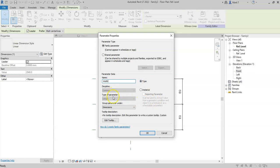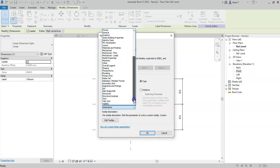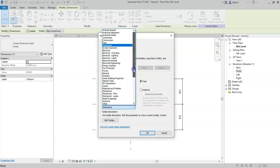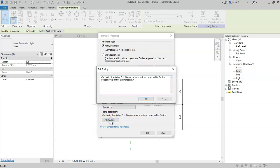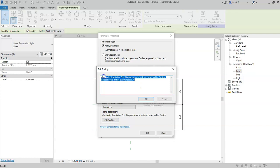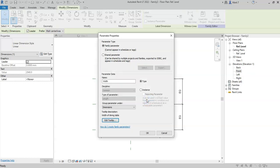The discipline and the type of parameter are fixed, because it is a dimension, therefore it has to be a length parameter, and if I wanted to, I could select this drop-down and choose an alternative group for the parameter. I can also add a tooltip to help describe the use of this parameter to anyone else in the project. So I will simply write here width of dining table. Select OK.